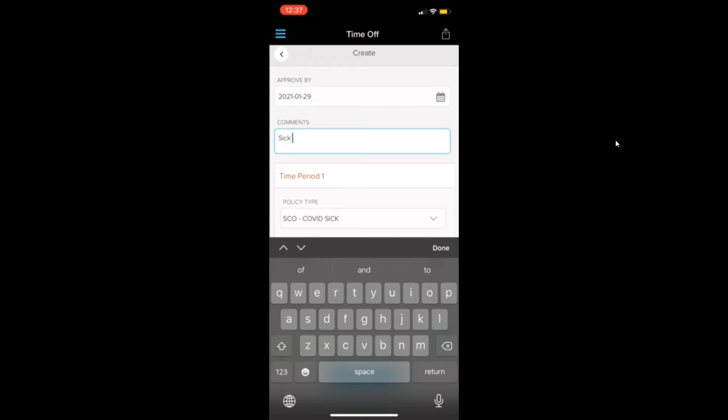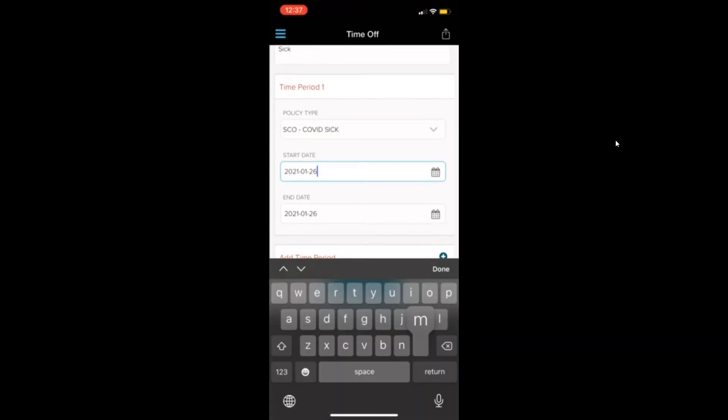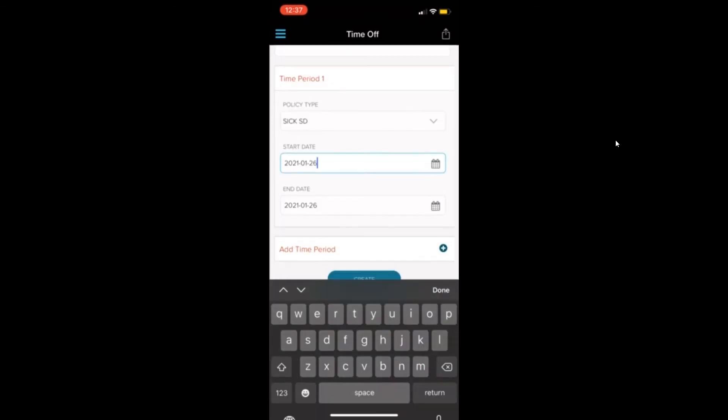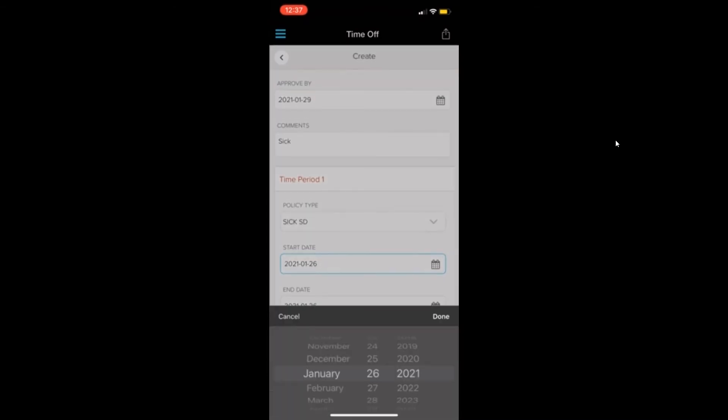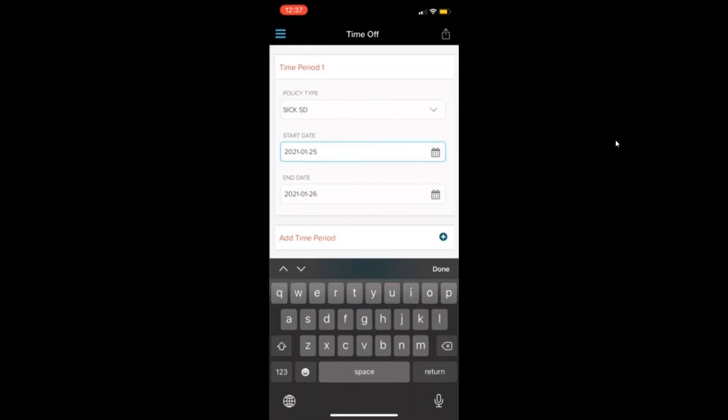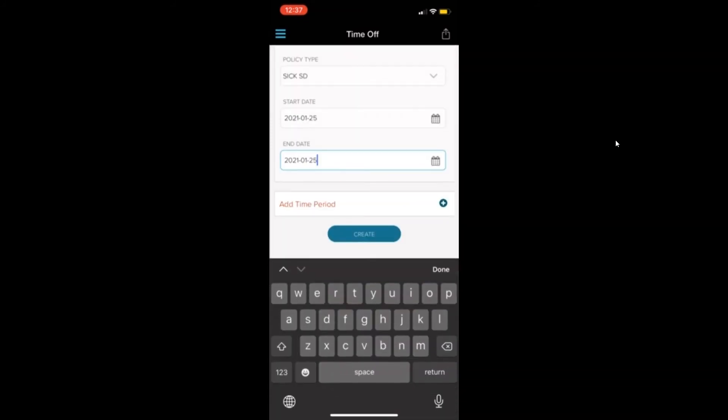Then you can add a comment for whatever type of request you're asking for. And then you put the type. So this is just going to be a sick day. We'll say that it's just one sick day, same day.